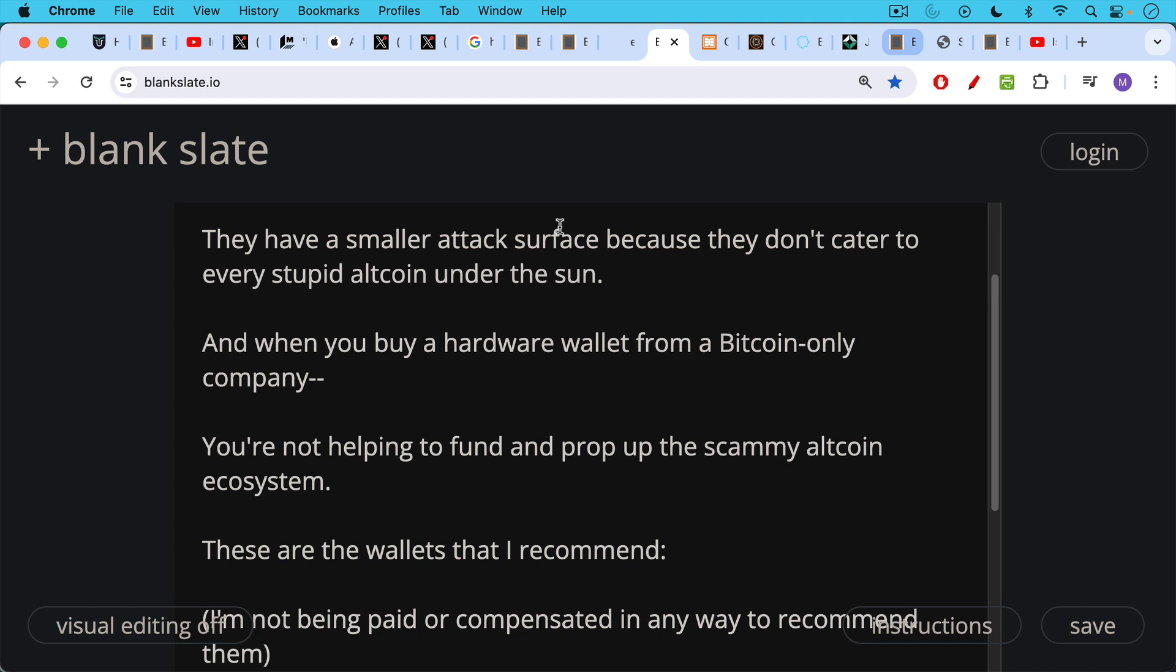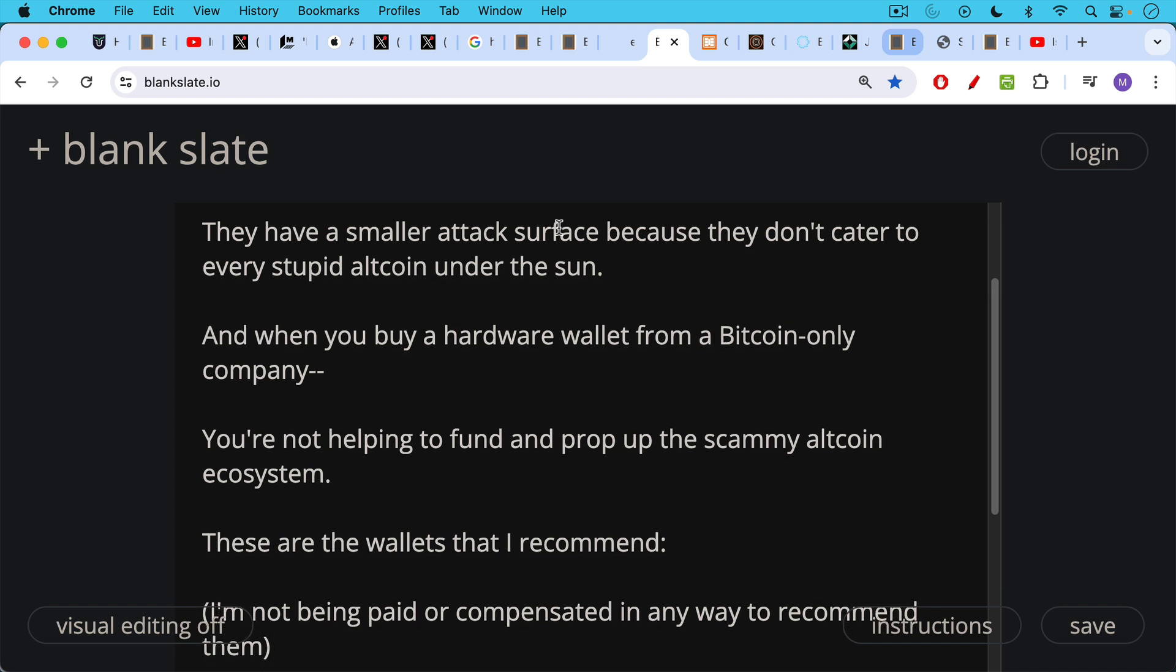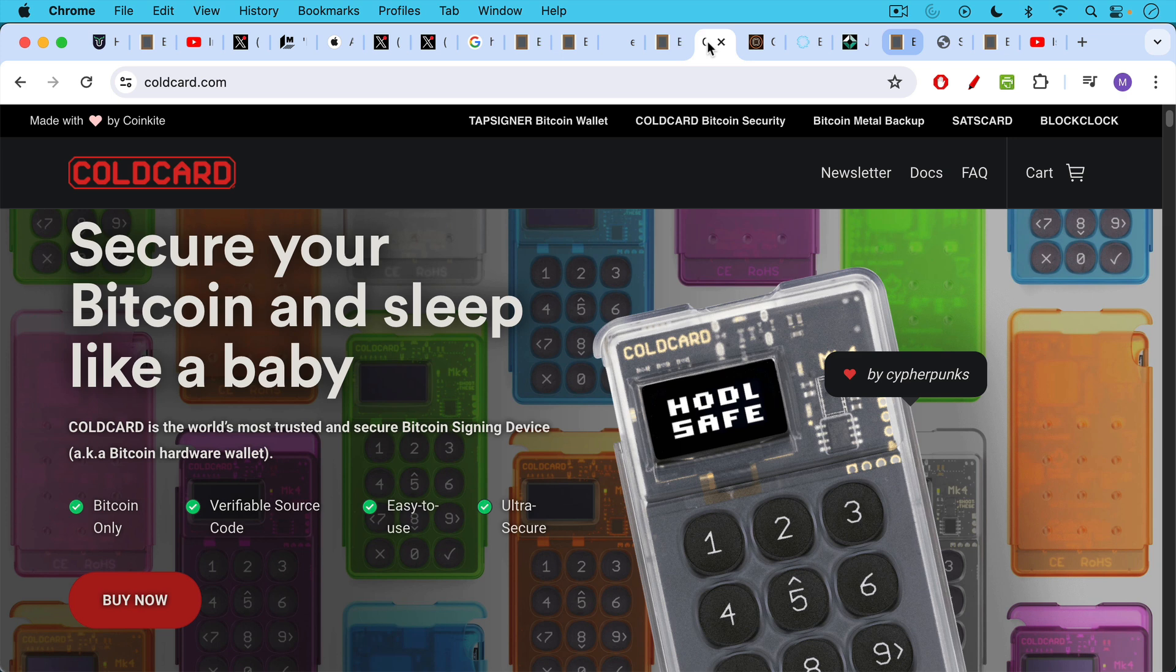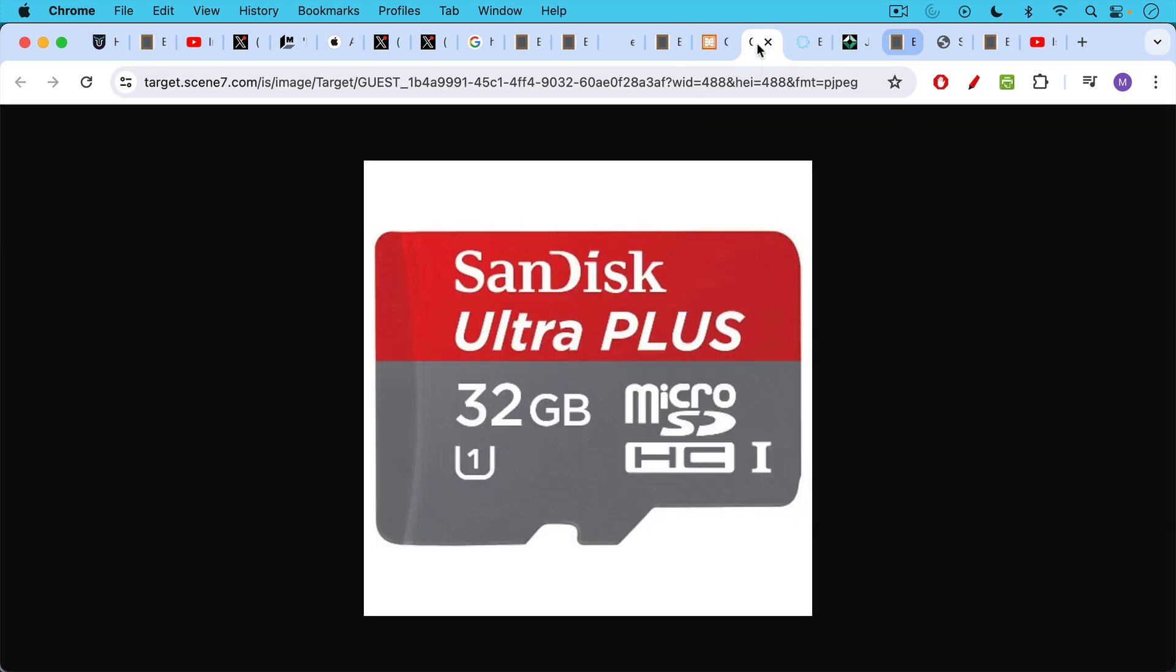Now, these are the hardware wallets that I recommend. And it's important to state here, I'm not being paid or compensated in any way to recommend them. I'm just a happy customer who's bought many, many Blockstream Jades and Cold Cards. This is my favorite, the Cold Card wallet. This is a little bit more expensive. But this really is the gold standard, or I should say Bitcoin standard for hardware wallets. And you can use it with a micro SD card like this in a completely air gapped manner.